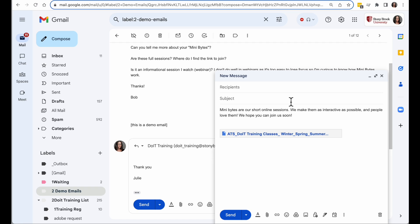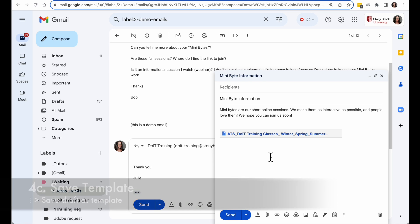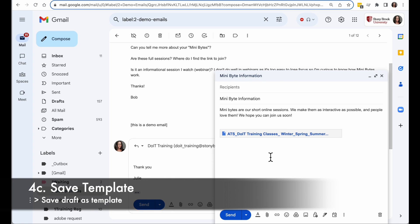I can also make a Subject save. Subject will also be saved with my template. The recipients fields are not saved. So I have this all set up. This is what I want to save as my template.